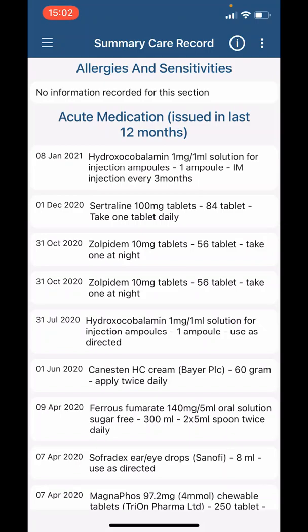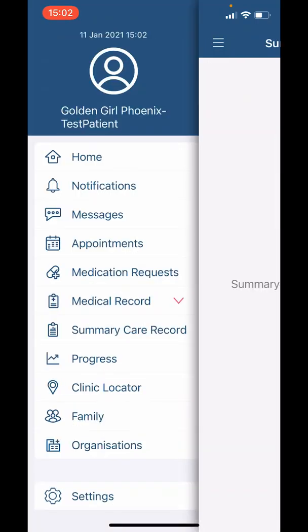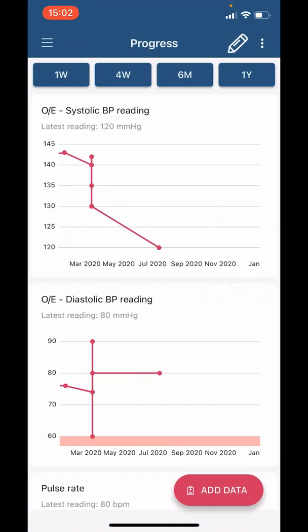If we return to the main menu, we can see that the next heading is 'Progress.' Here we can see trends of our recent investigation results. This can be a good visual representation of progress when it comes to things like blood pressure and weight.